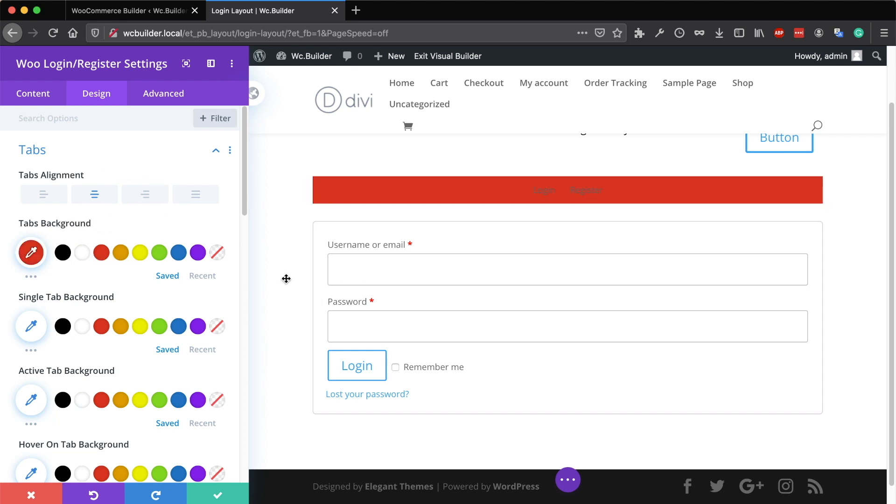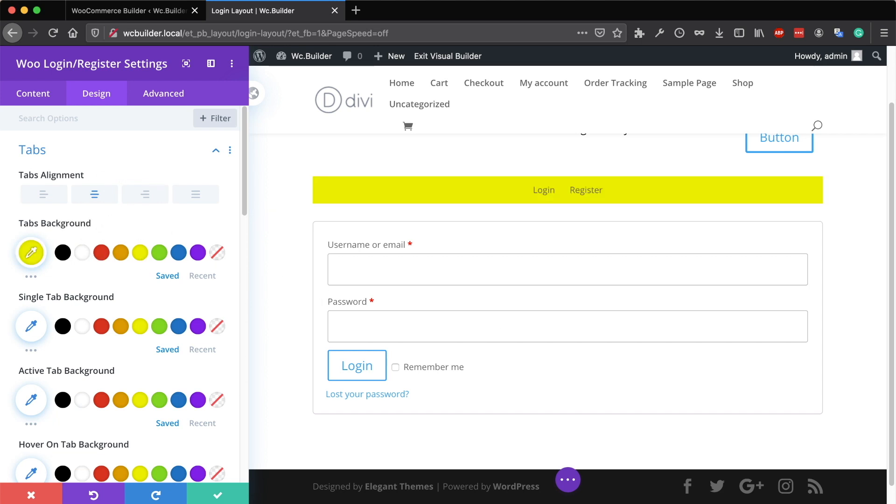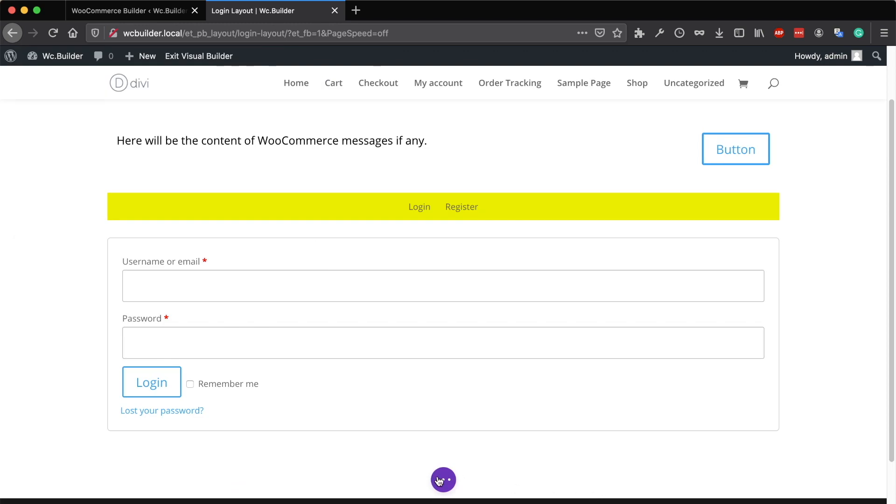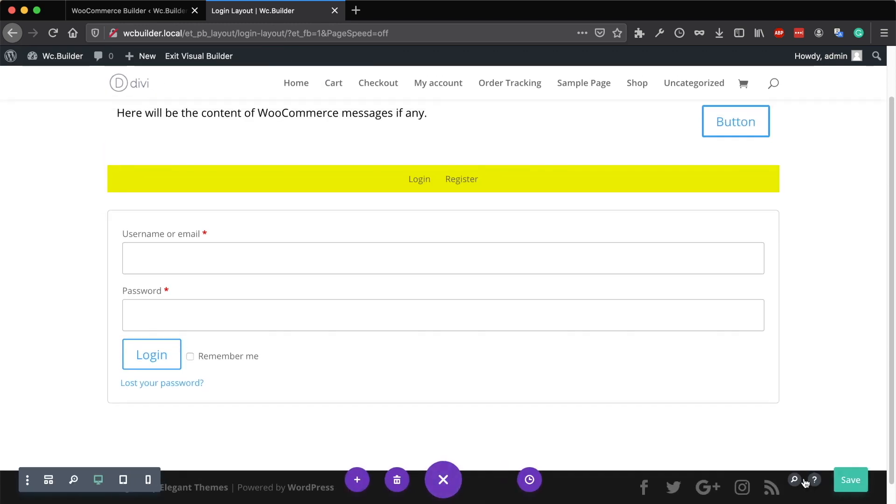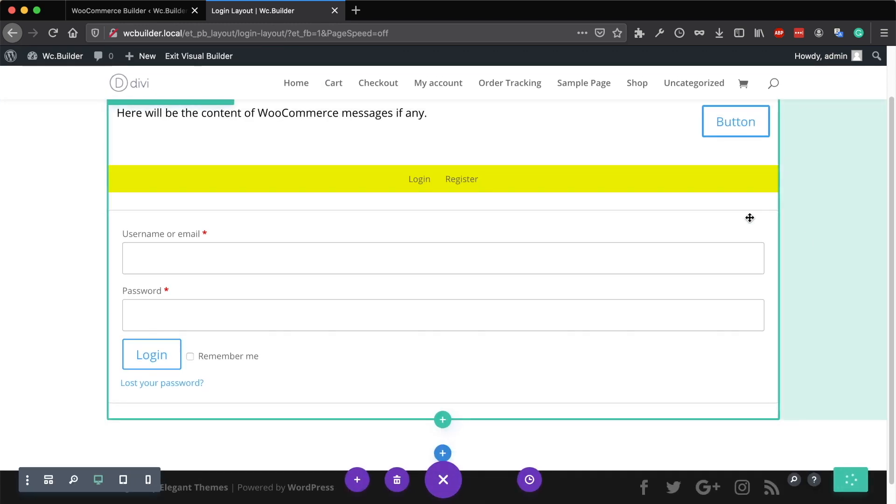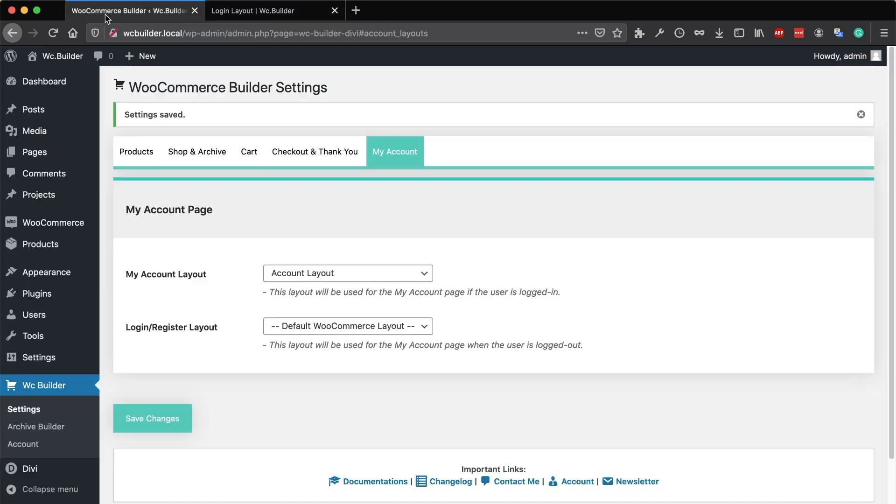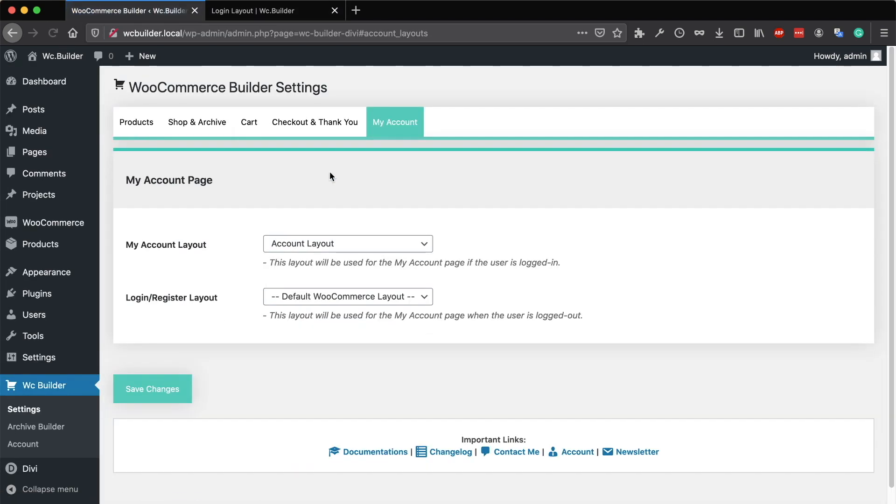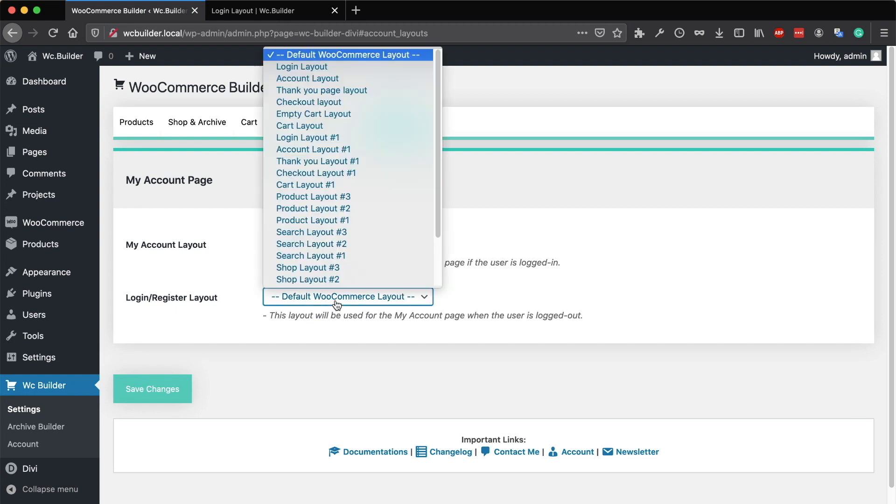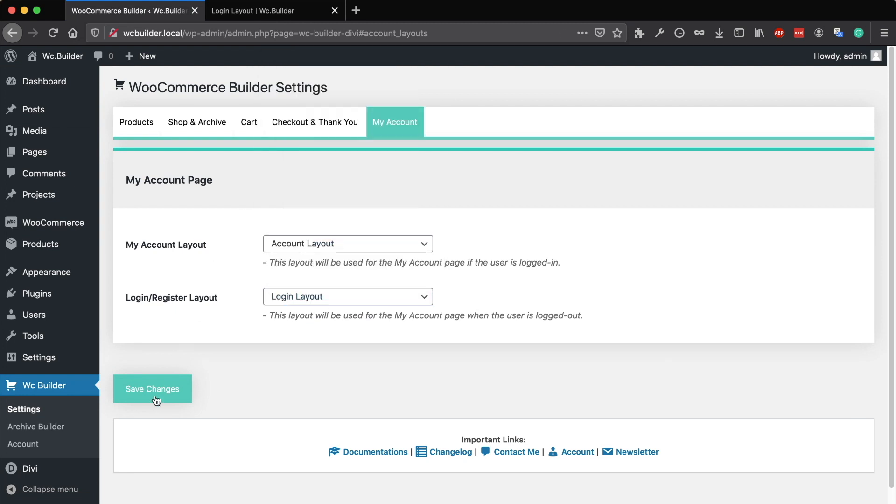That's it. After creating the login page, save the changes and go back to the settings page. Reload the page and select the layout we just created, this one, and click on save changes.